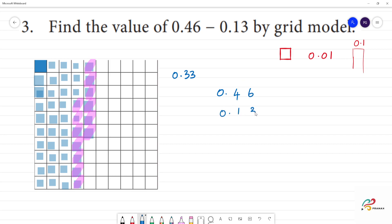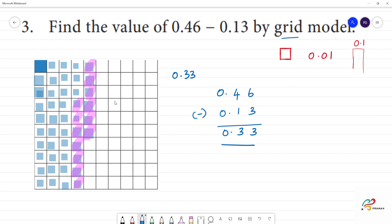In fact, if you go through it, your answer is 0.33. So how can we compare? That's what I wanted to show you.